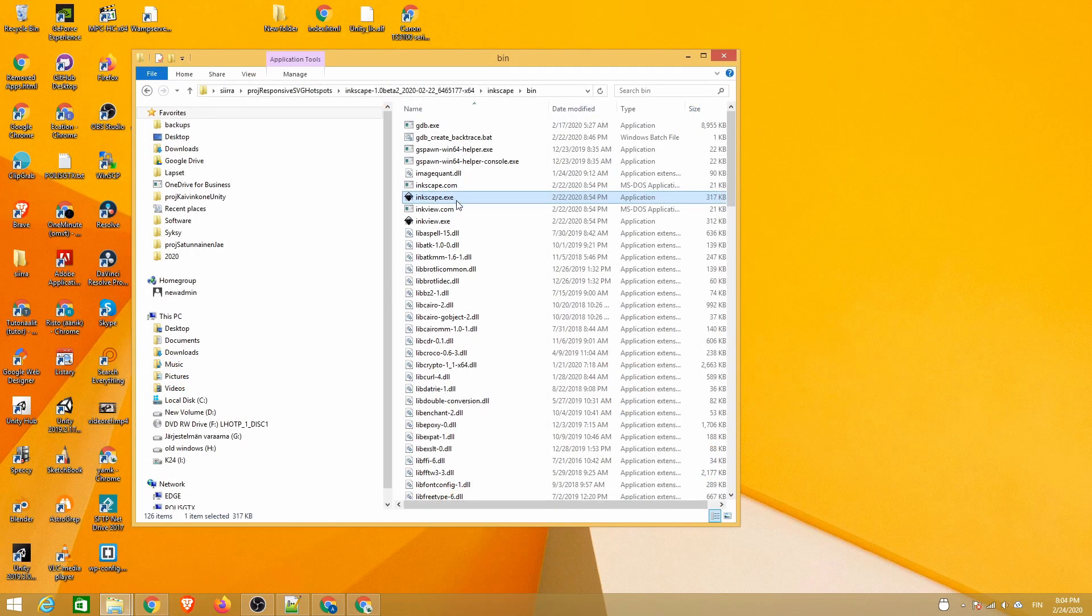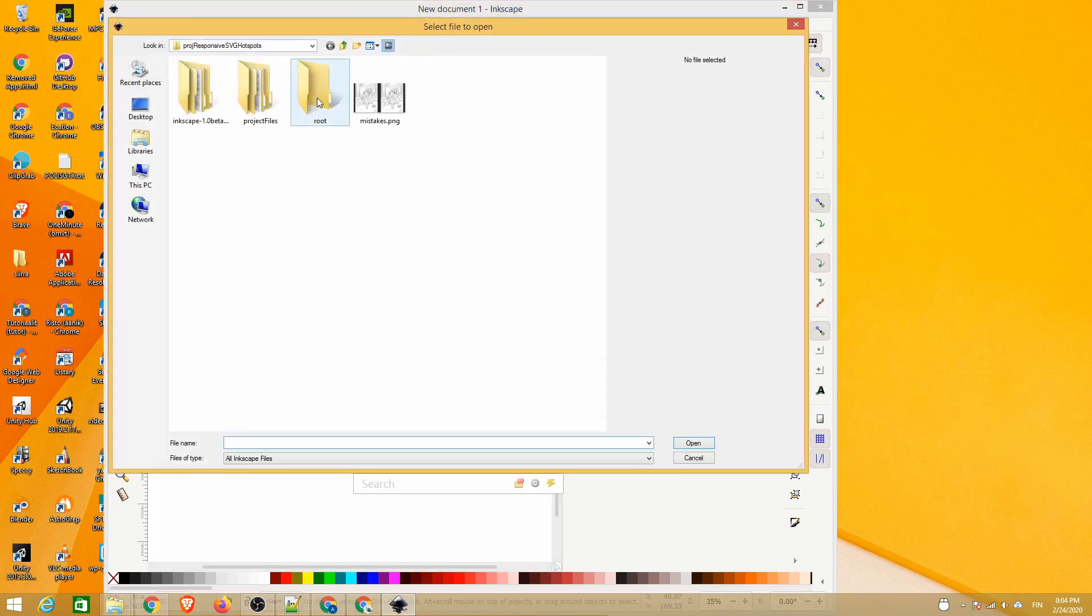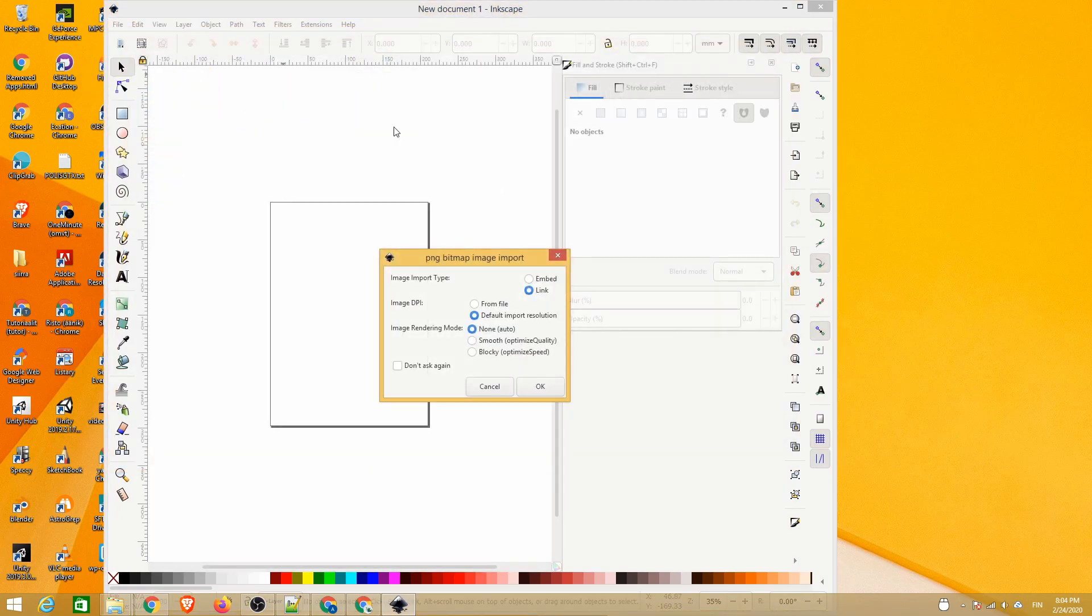Let's begin by launching Inkscape 1.0 beta and opening our image there. We recommend selecting as the import type and default import resolution for the image DPI.